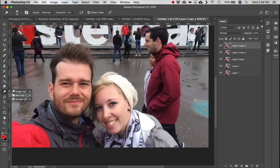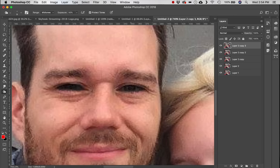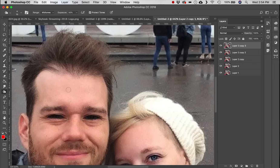Next we have the Burn tool, which does the exact opposite of the Dodge tool. Click and drag over the eyes and it darkens them, creating a creepy dark-eye effect. It's simply a tool for darkening specific areas.